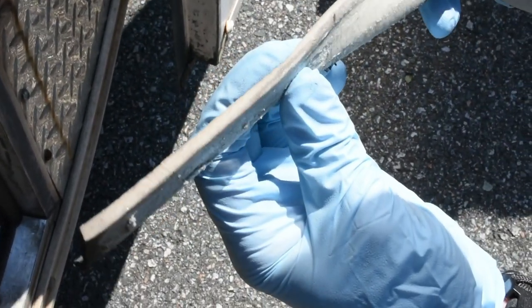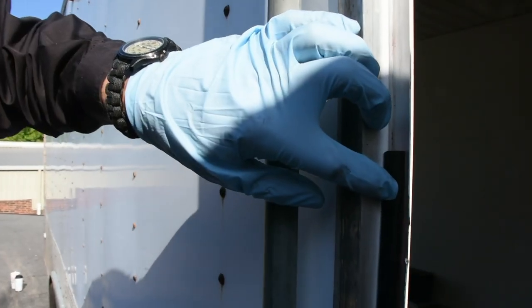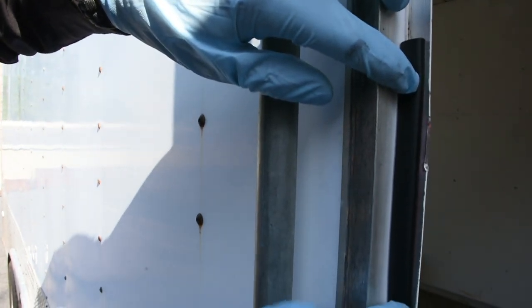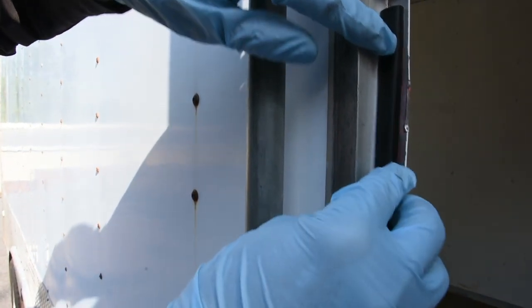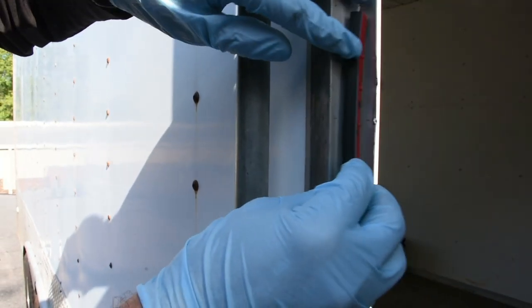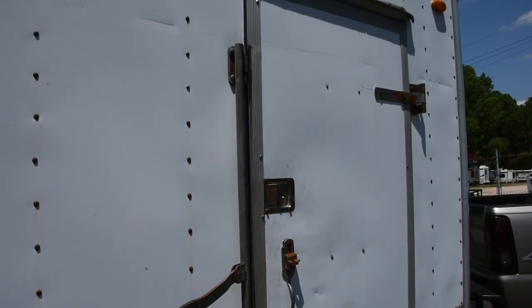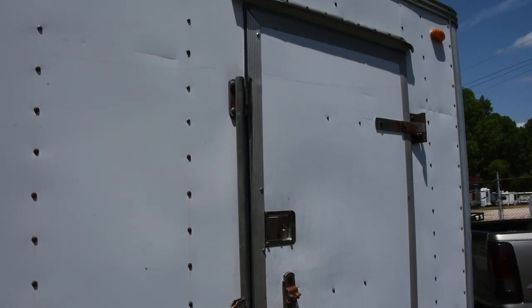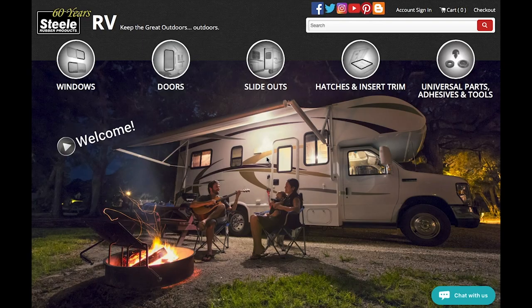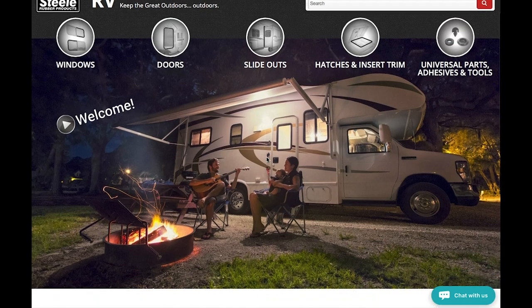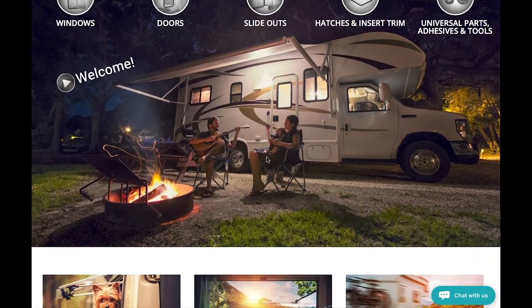Now you'll need to take some measurements. You'll want to note the height and width of your seal. Finally, measure the length of the perimeter of the door where the seal was that you're replacing. All of this information will help you quickly identify the best replacement for your seal.